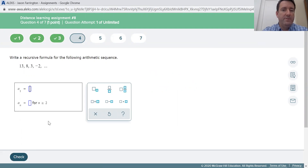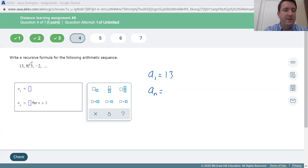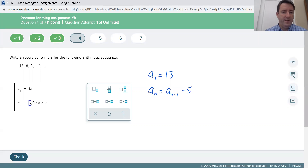Next, the recursive formula for this sequence. Again, we start by saying what the first term is — the first term is 13. All terms after that: here we're subtracting five to get to the next term. So a sub one equals 13, a sub n equals a sub n minus one minus five.